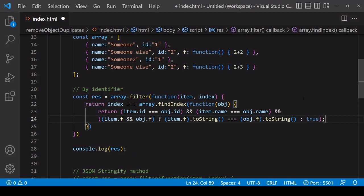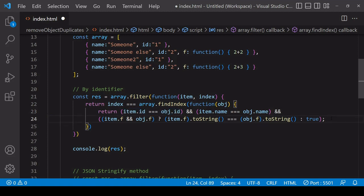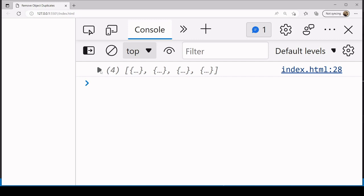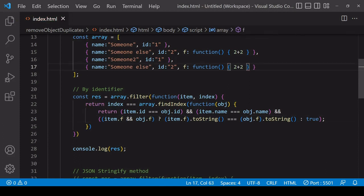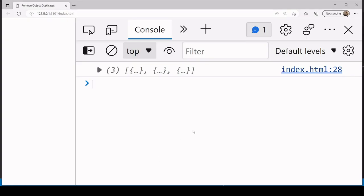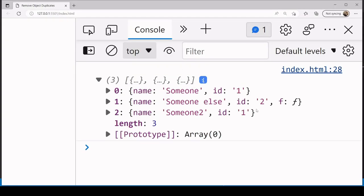When the findIndex function iterates through the array trying to find the first instance of an object, if it doesn't have a function on it then it returns true here, and if it also returns true on name and id then that is counted as the first instance. If it does have a function, it returns true only if those two functions are equivalent. Let's take a look at the result in the console — all objects in the array are now unique, so we get an array back with four objects. Just to check: if I change it back so it's the same as the first object with a function, it's no longer included in the array.